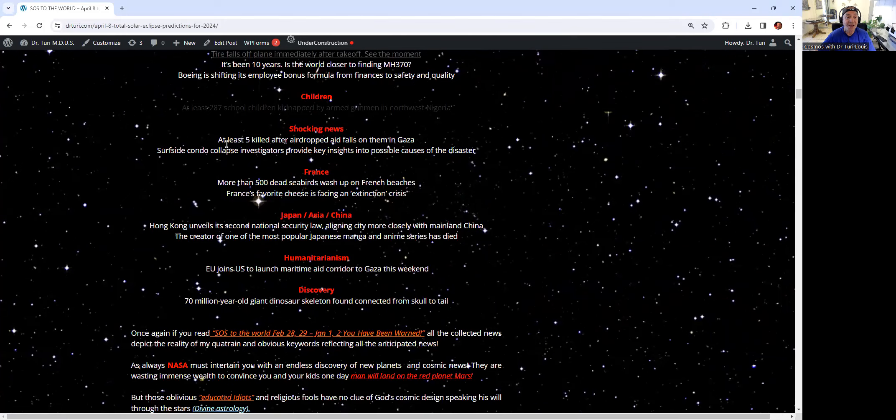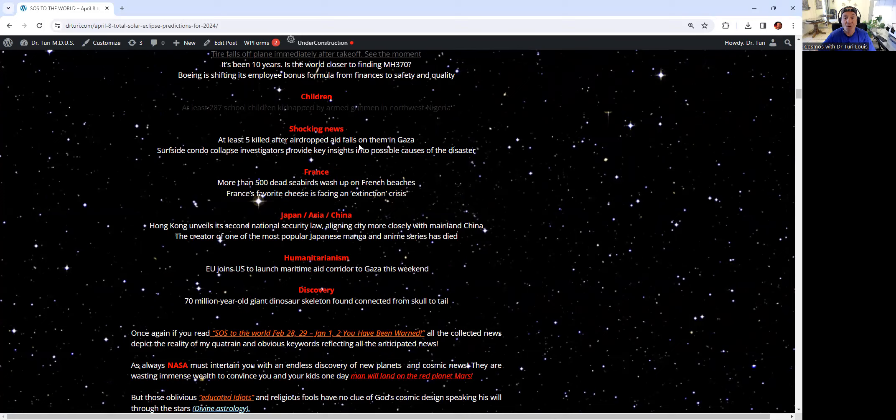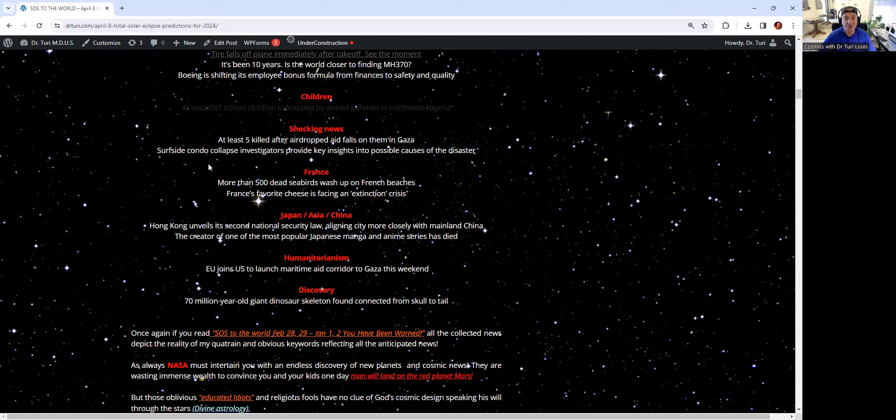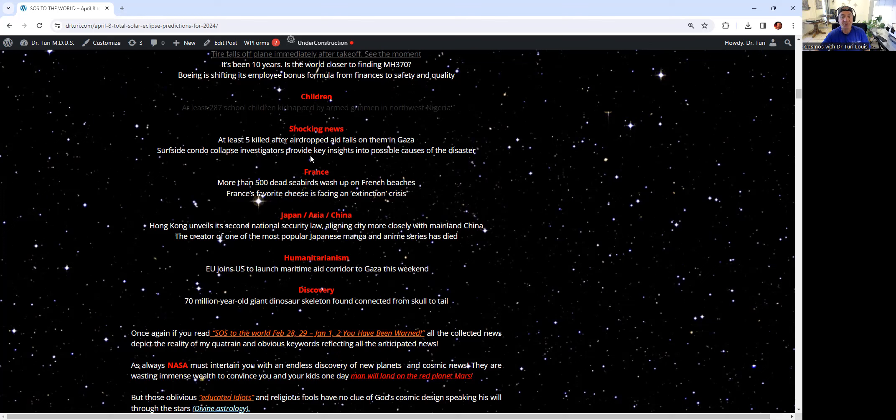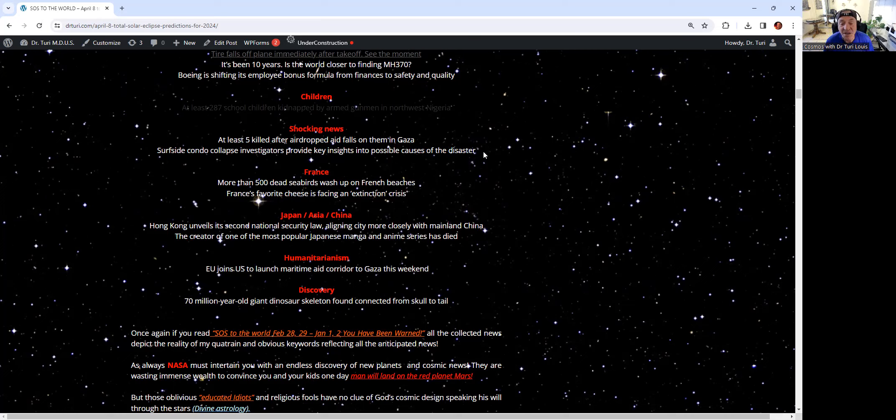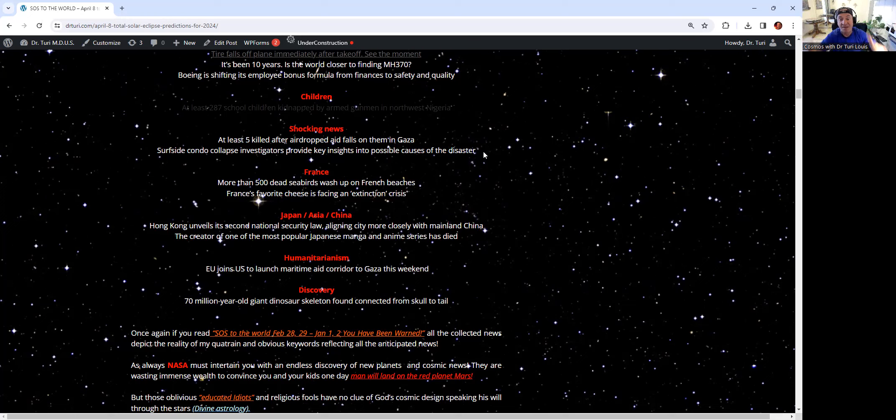Shocking news. At least five were killed after airdropped aid fell on them. Airplane, airports, shocking news, shocking video. When is the last time that you got people that are being killed because they're dropping aid from the sky? Surfside condo collapse. Investigators provide key insights into a possible cause of the disaster.